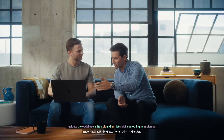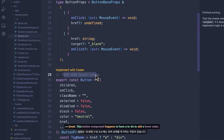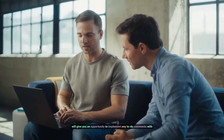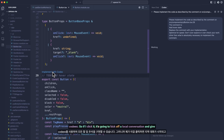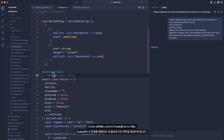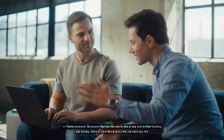Why don't you navigate the code base a little bit and let's pick something to implement. This button component happens to have a to-do to add a hover state. And if you have Codex installed, it will give you an opportunity to implement any to-do comments with Codex. So if I click it, it's going to kick off a local conversation and give Codex all the context it needs to fix this. So anyone that has any to-dos or tasks in their backlog can just start sending them over to Codex.